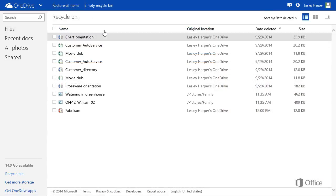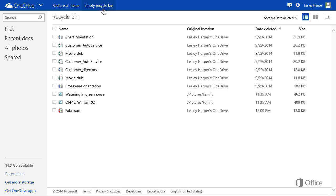You can click Empty Recycle Bin to permanently delete the items, or let OneDrive do it for you automatically after 30 days. Sooner if your Recycle Bin is really full.